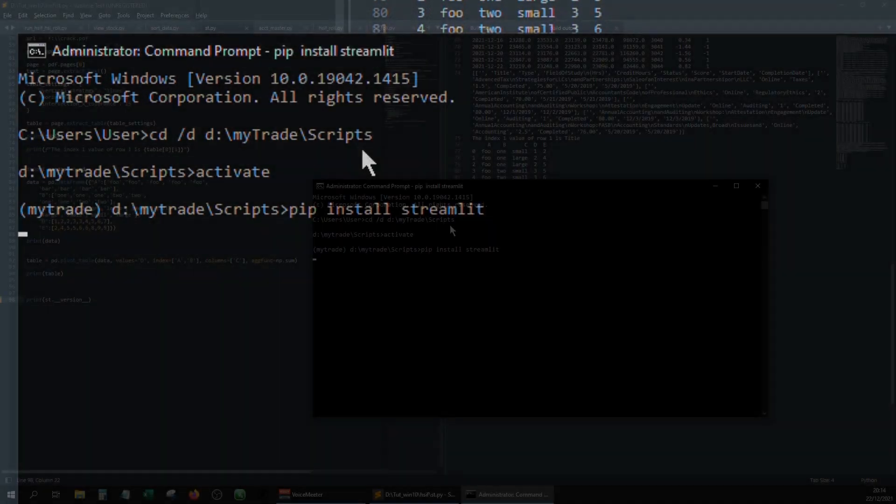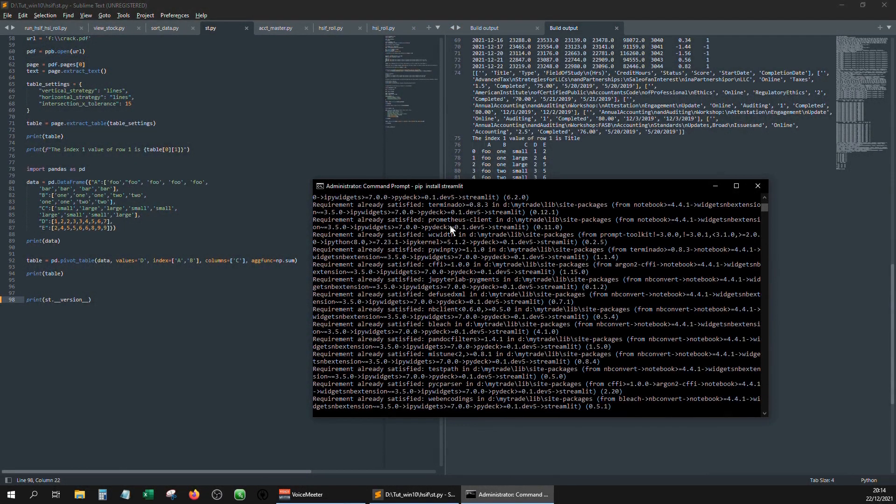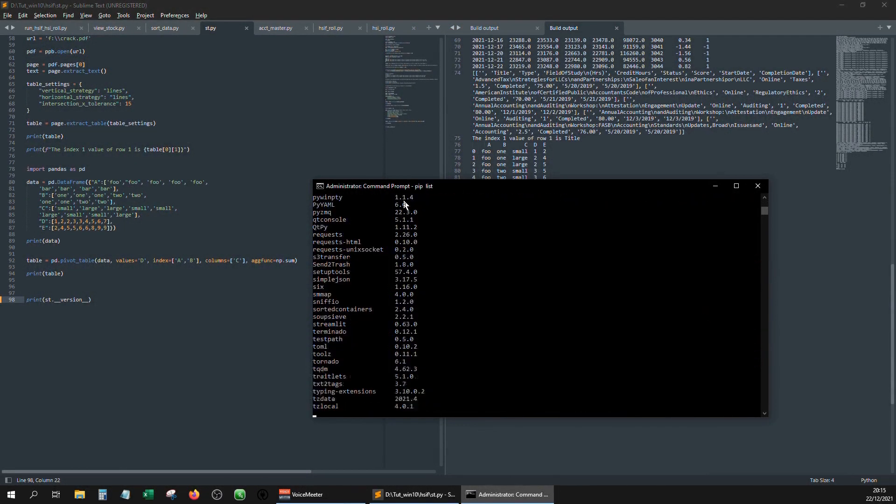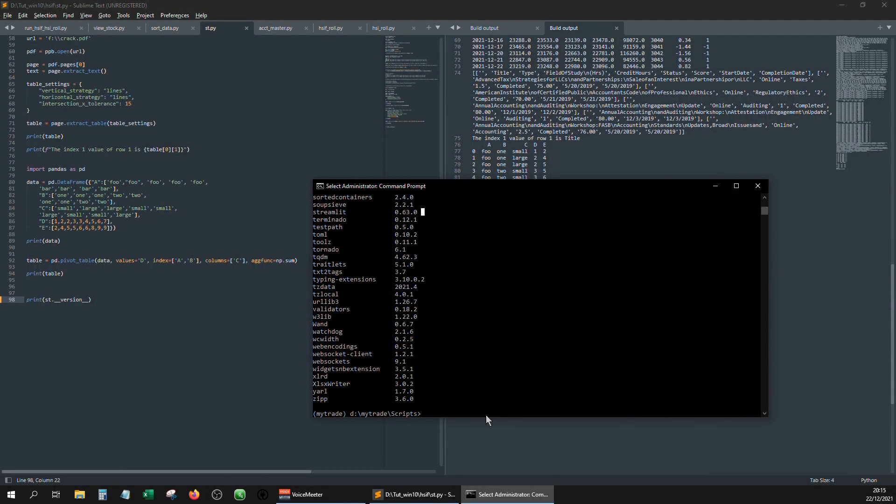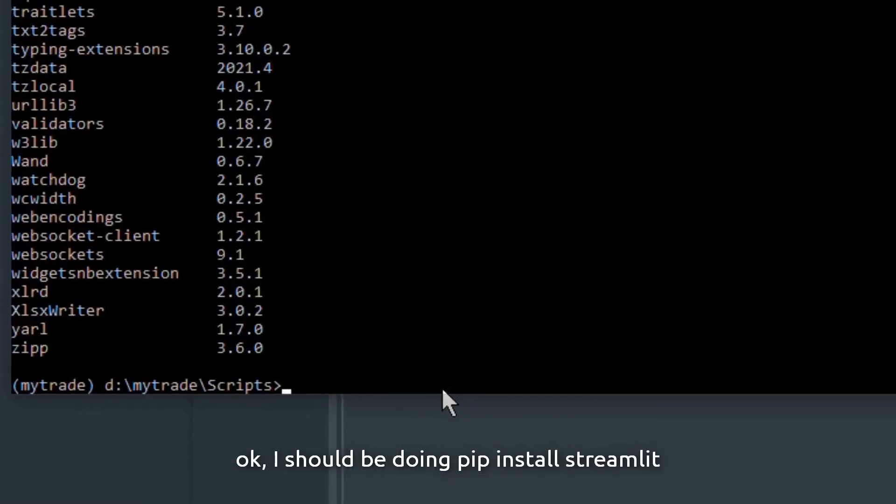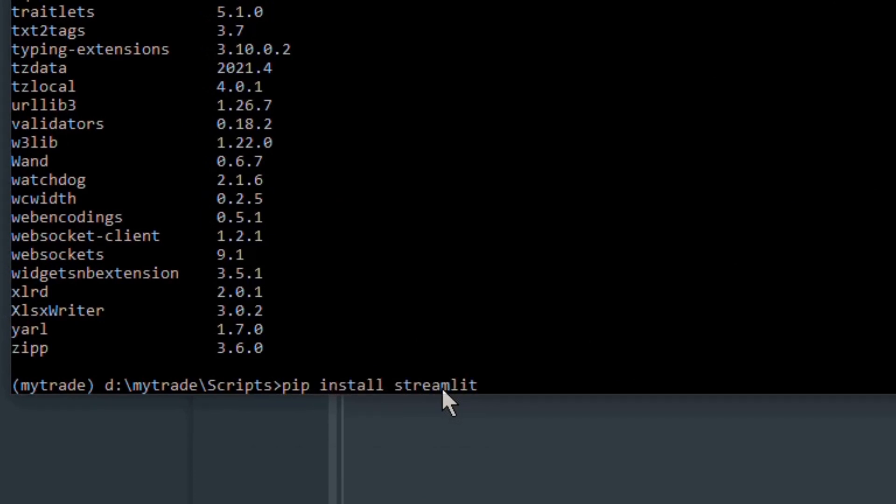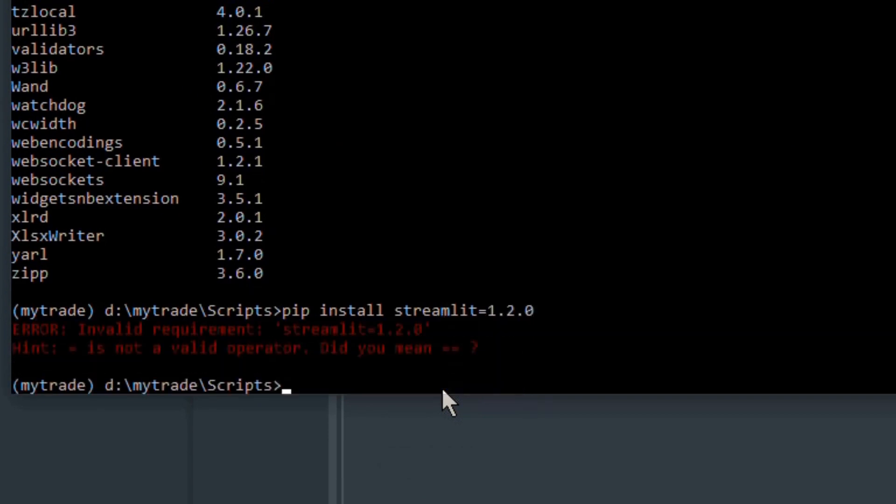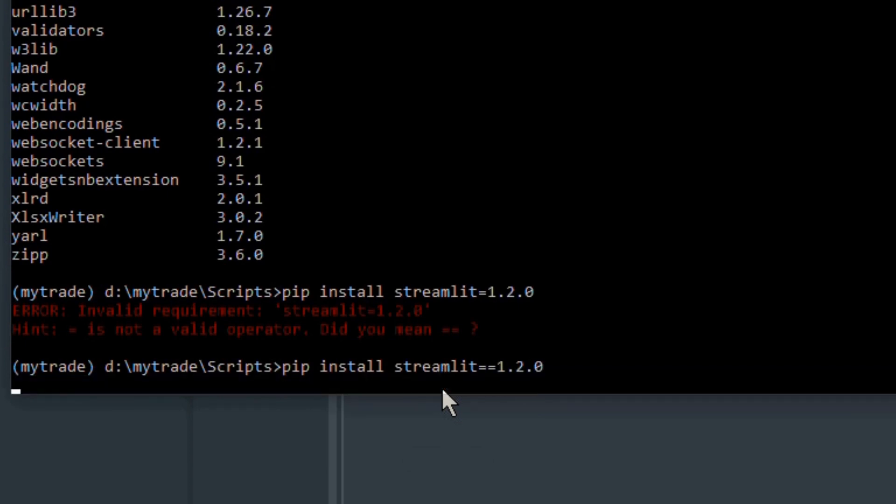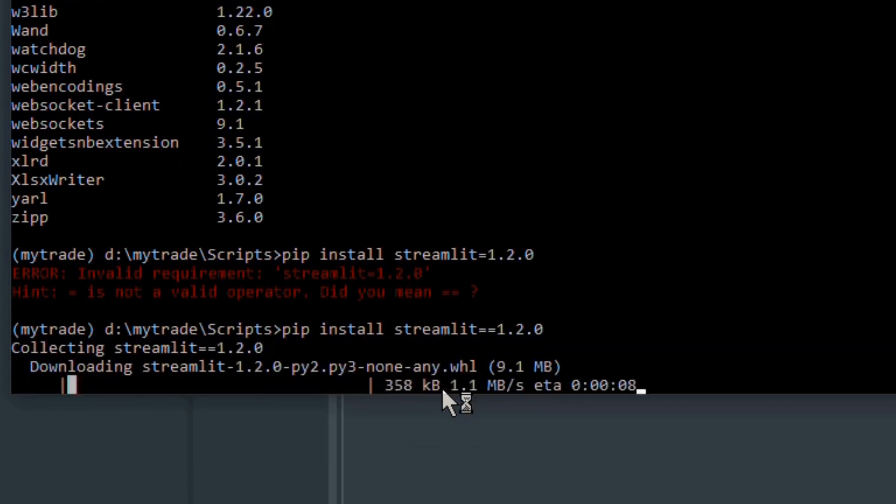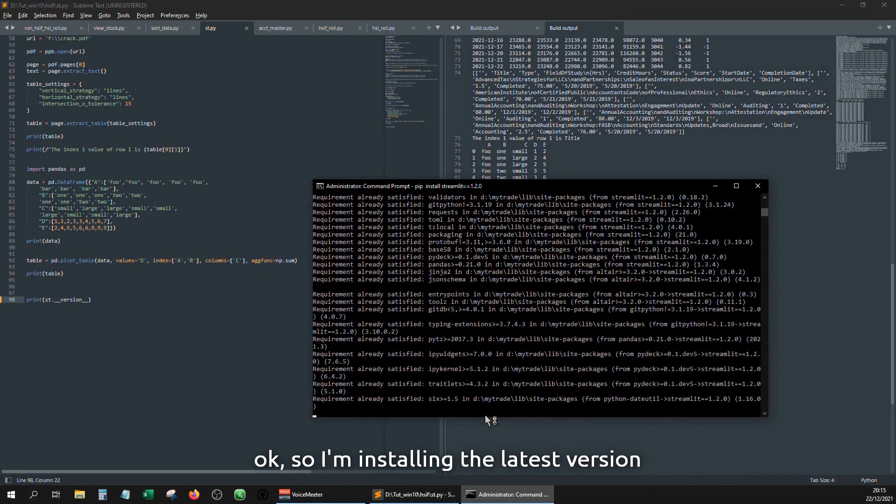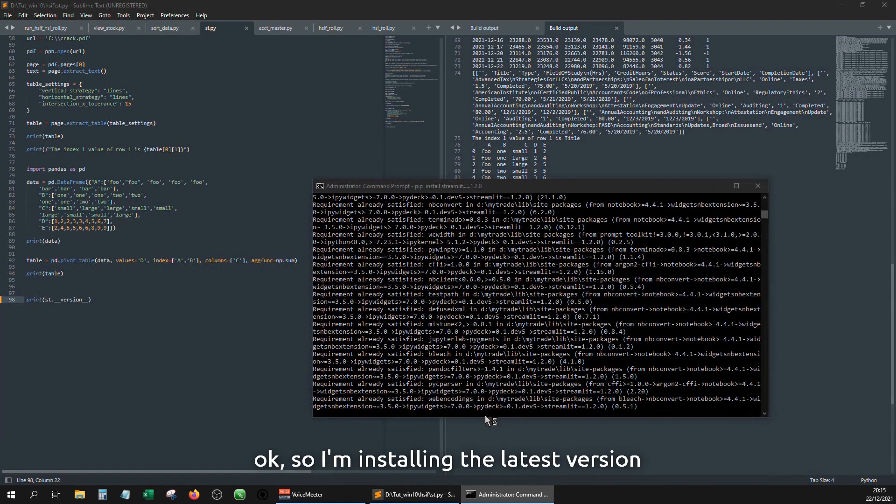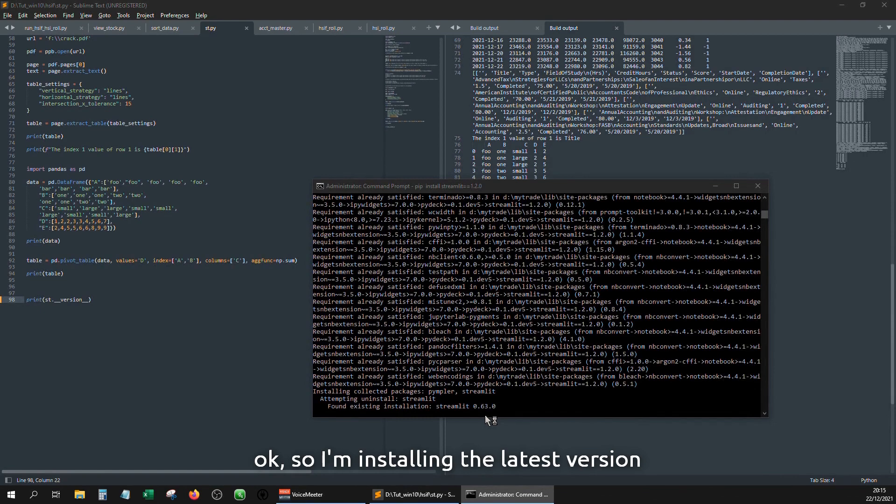Streamlit, okay. So I should be doing pip install streamlit equals 1.2.0, maybe. Okay, so I'm installing the latest version.